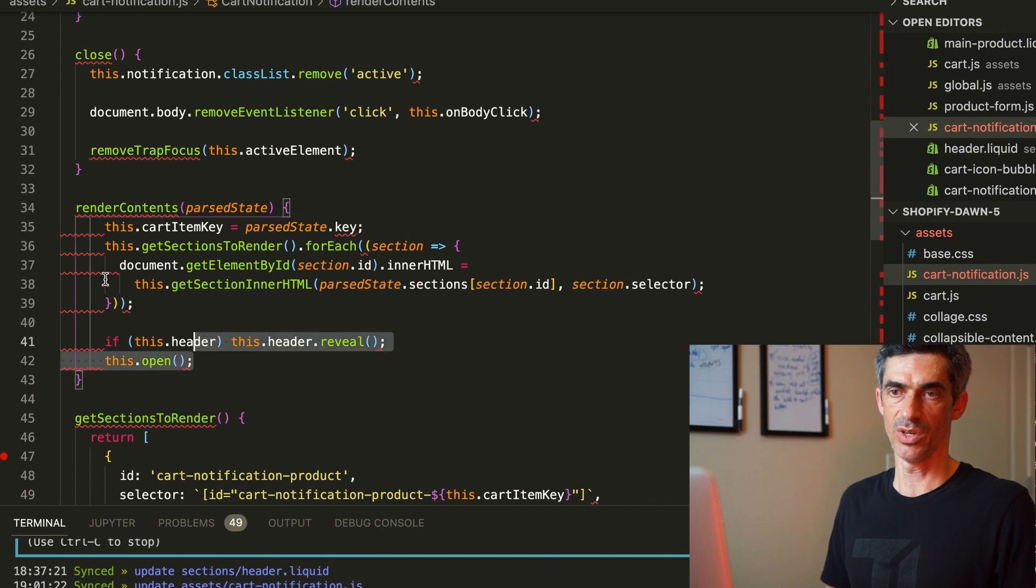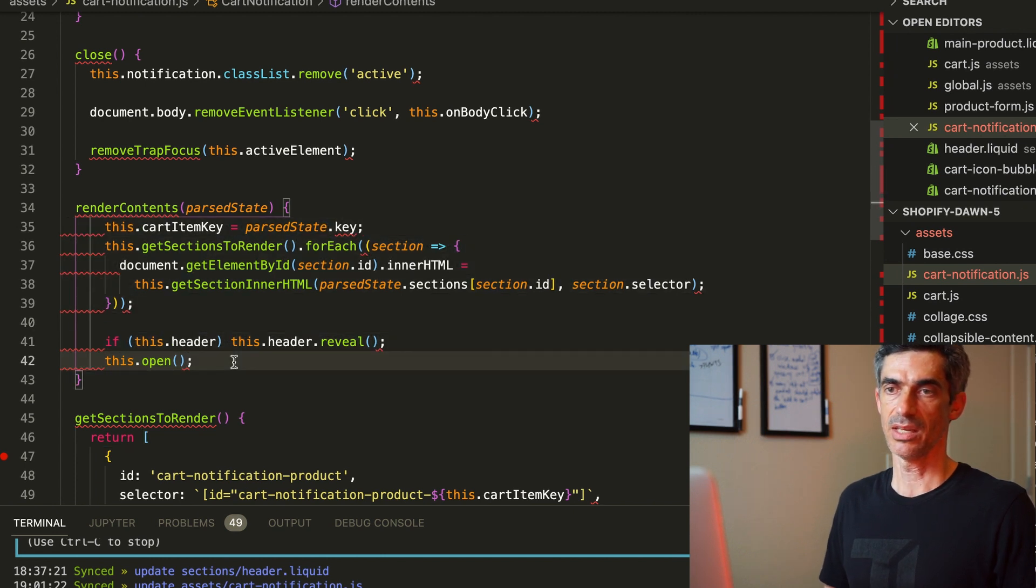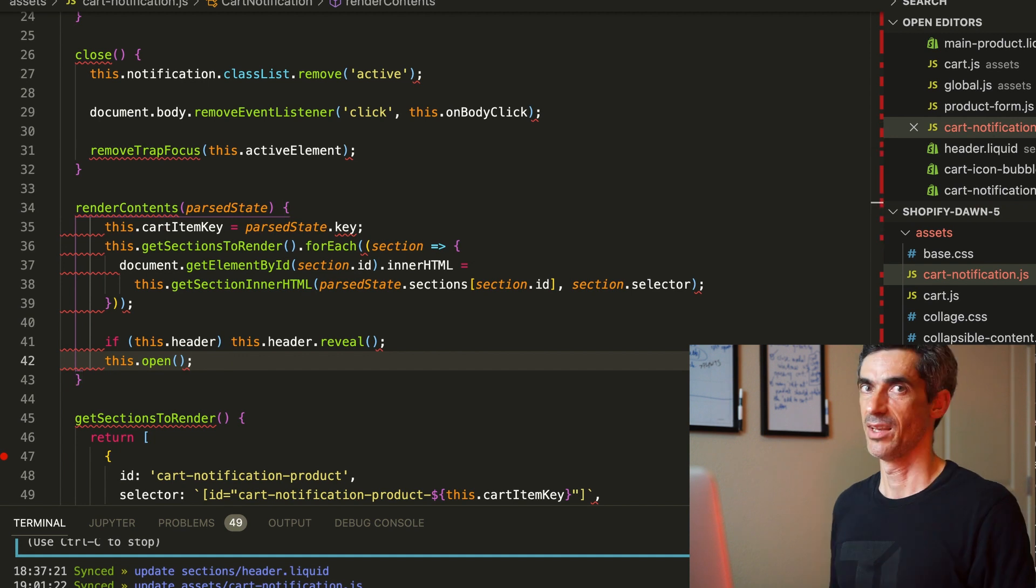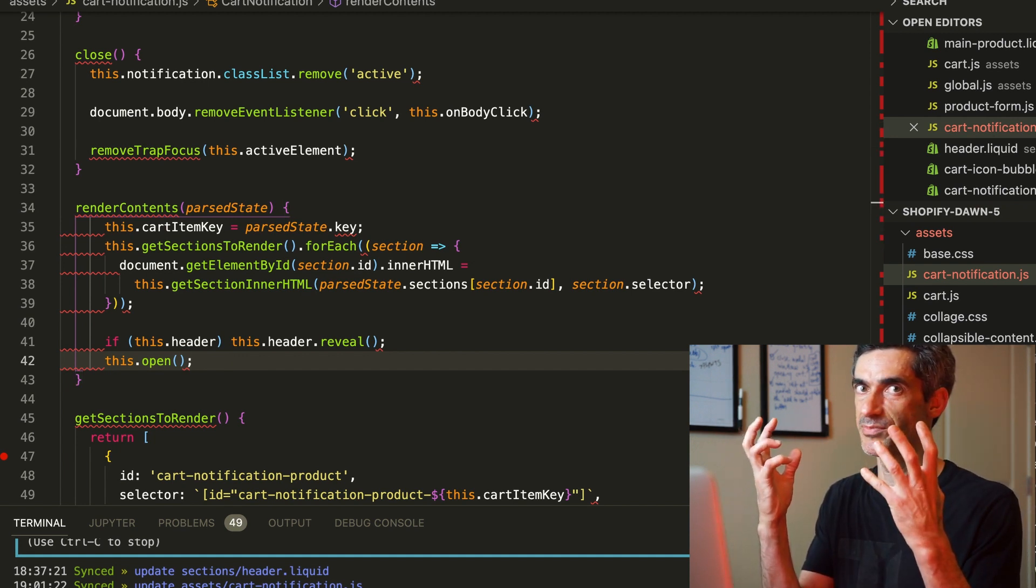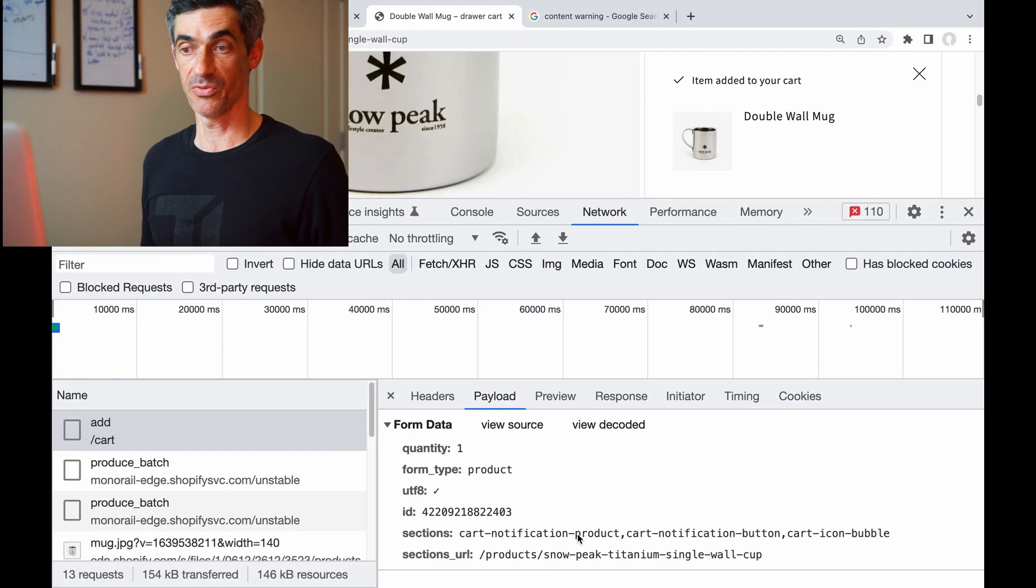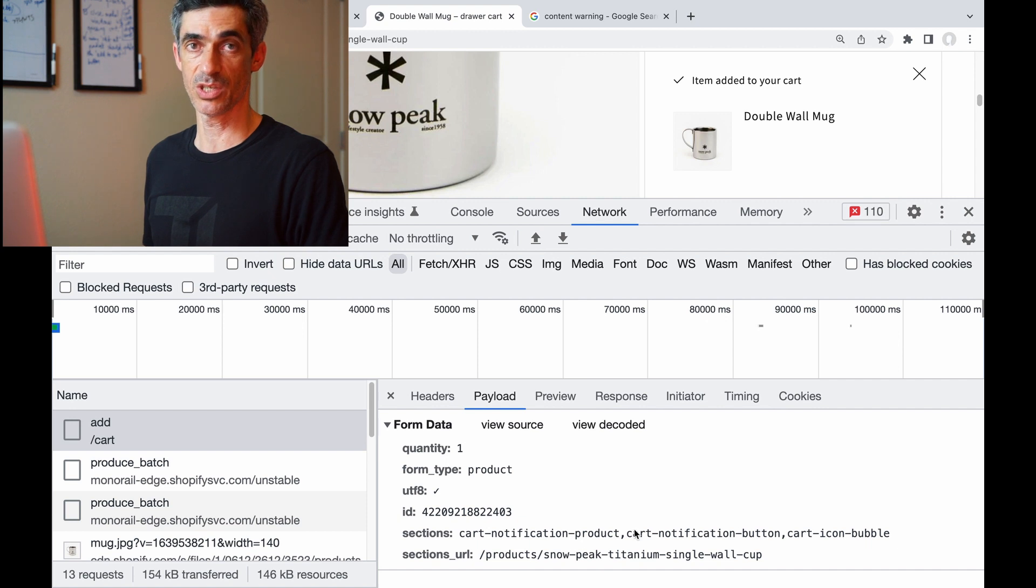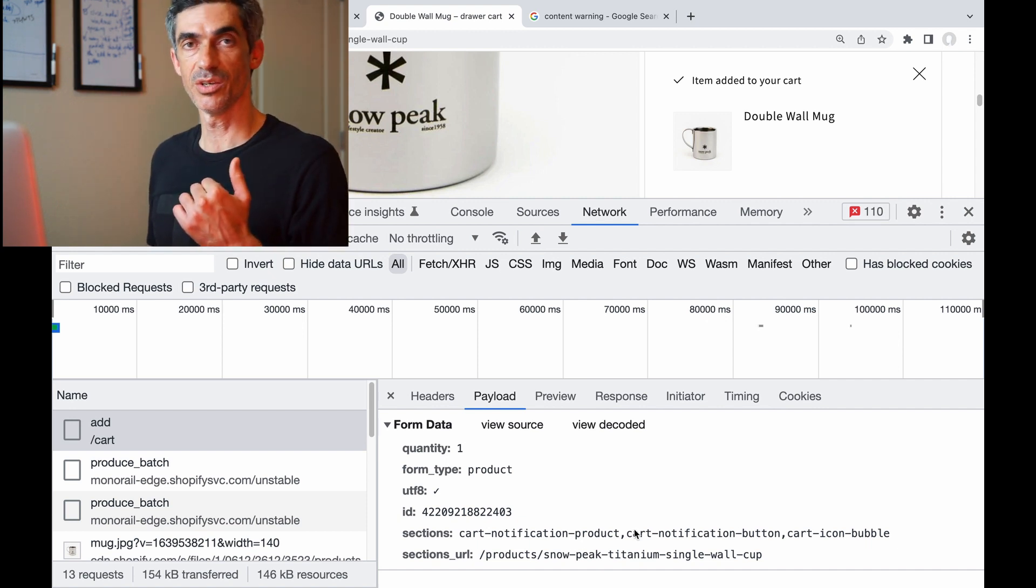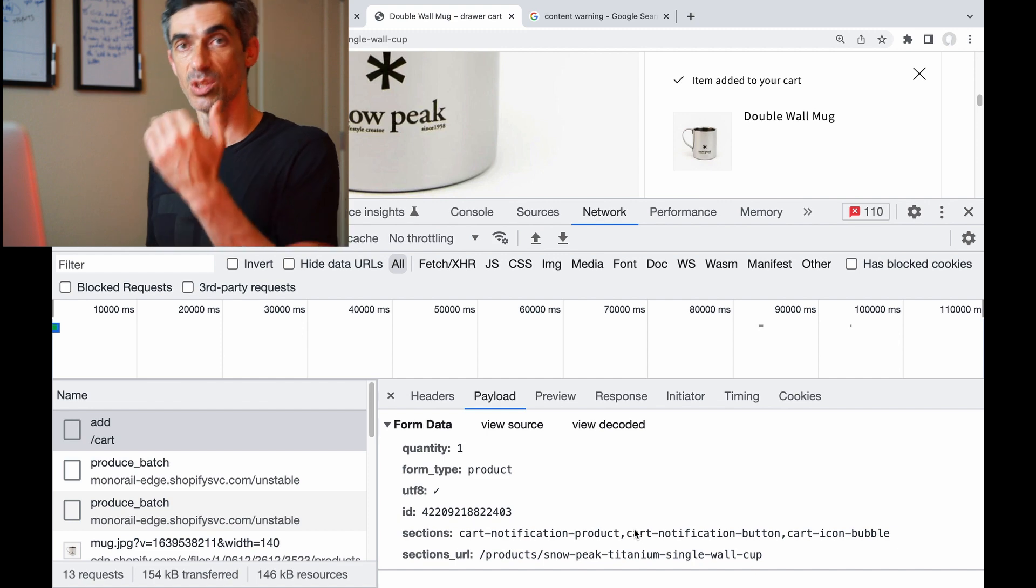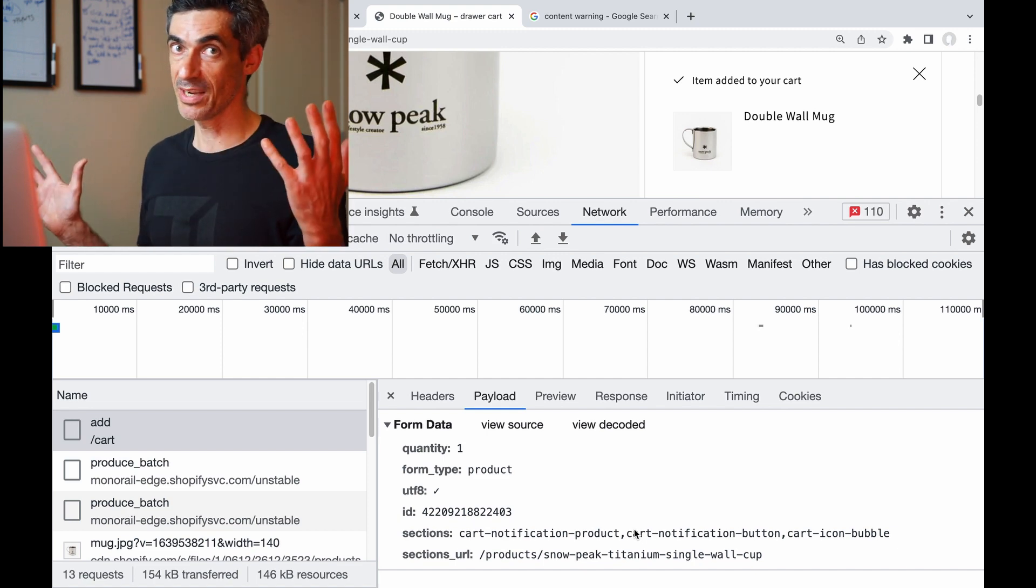That raises a tantalizing question: can I make my own liquid files, pass them in here—the names of the templates in here with a fetch request—and get them to render on the backend and send the result back to me? One way to find out.